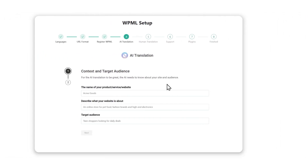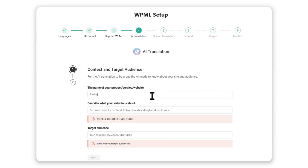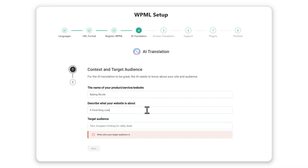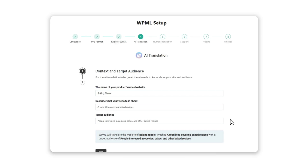To get tailored translations with PTC, we'll provide the site name, Baking Nicole, its purpose, a food blog covering baking recipes, and target audience, people interested in cookies, cakes, and other baking recipes. With this information, PTC will deliver translations suited to your niche using the right tone and terminology.